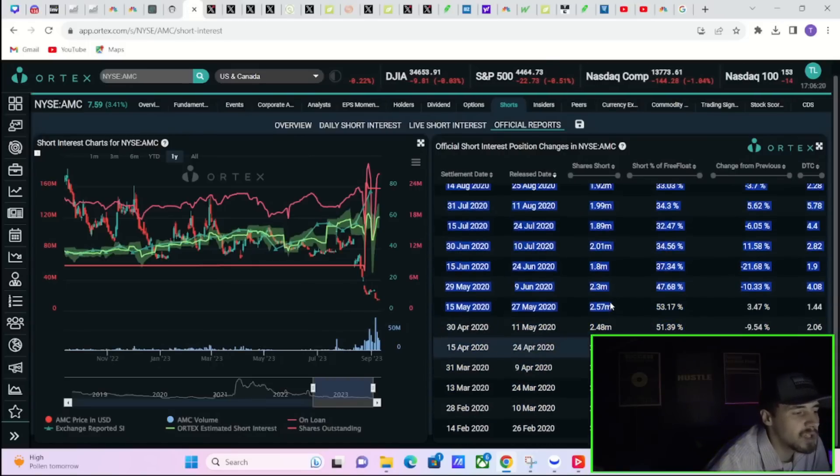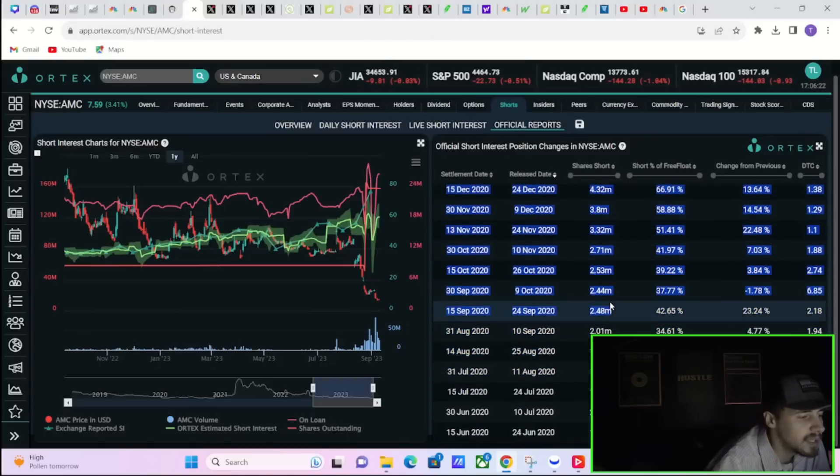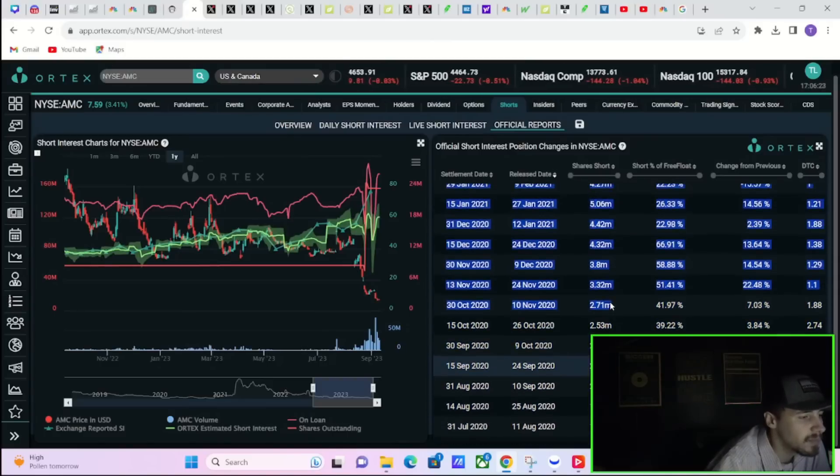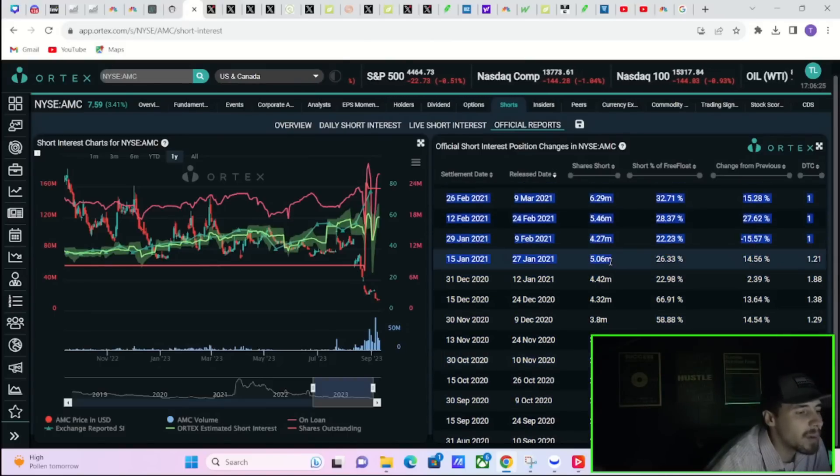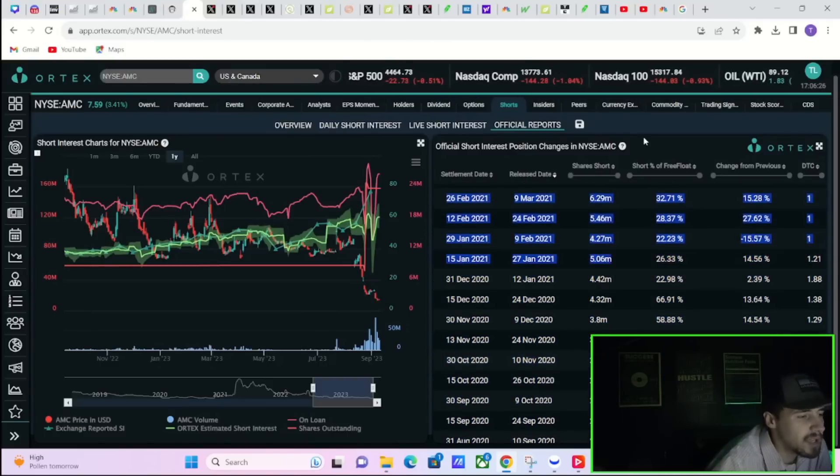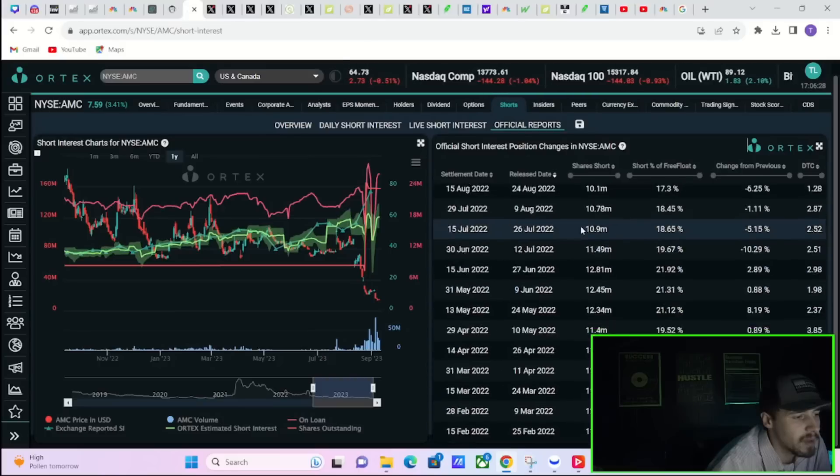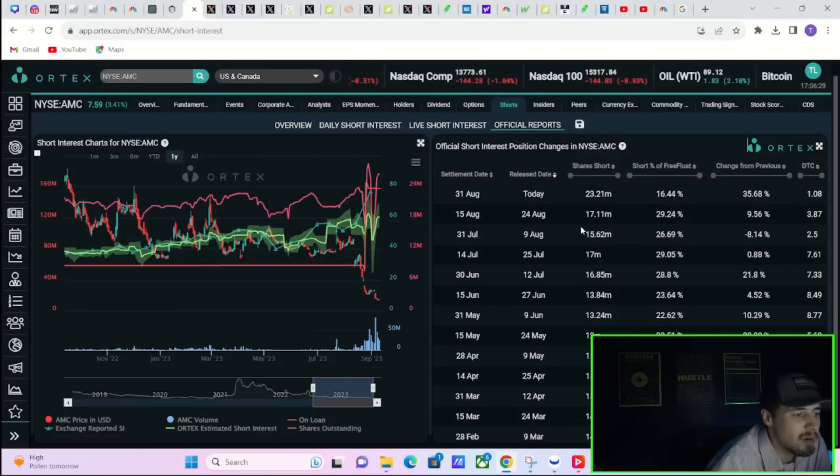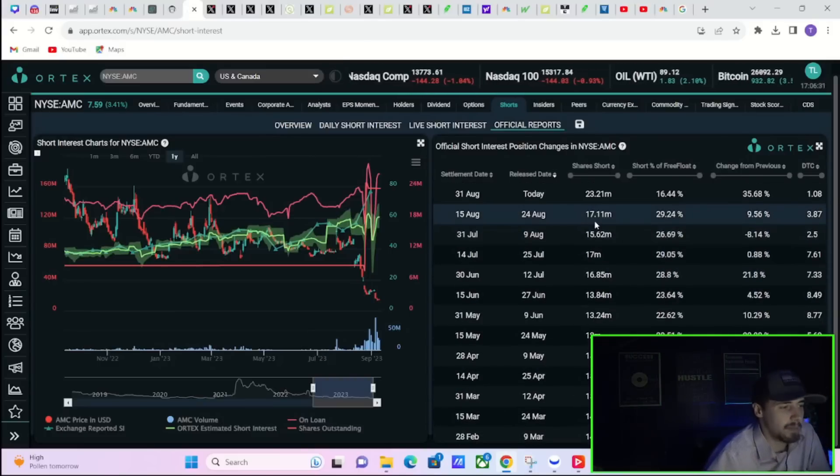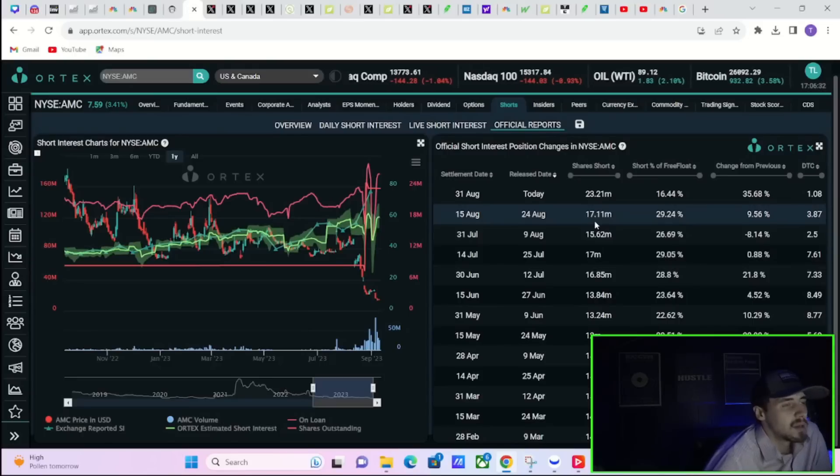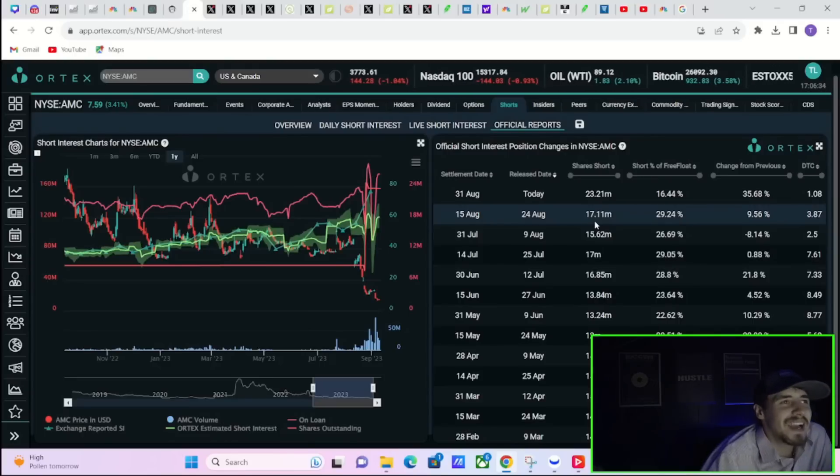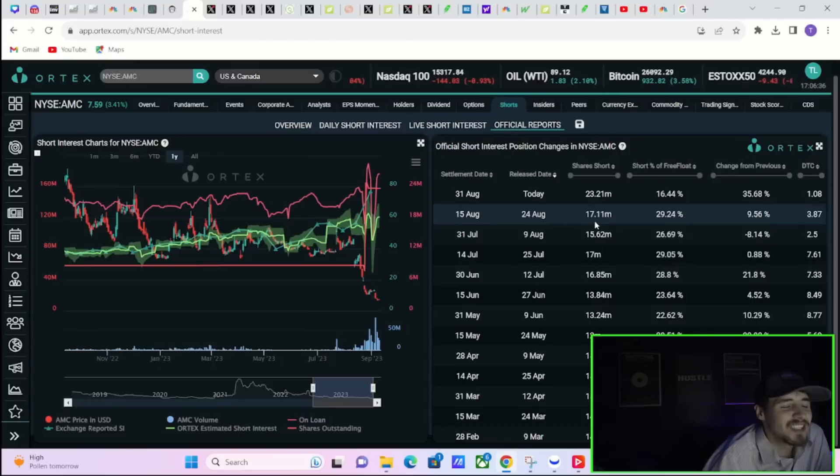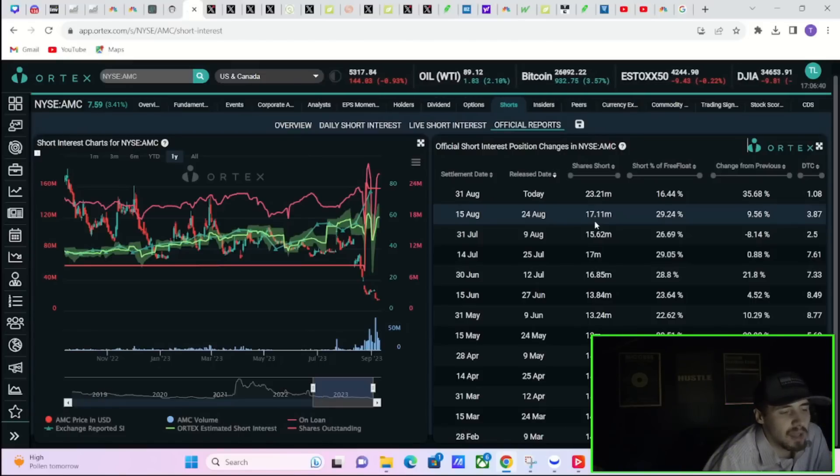So the free float out on loan or the free float that is sold short looks smaller, but actually look at the shares that are sold short. So I would actually say this is a win based on how many shares are currently short.